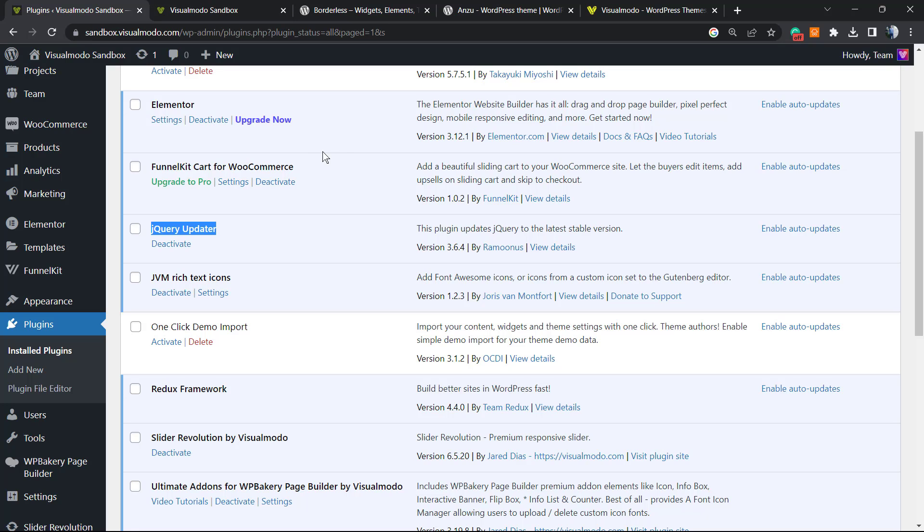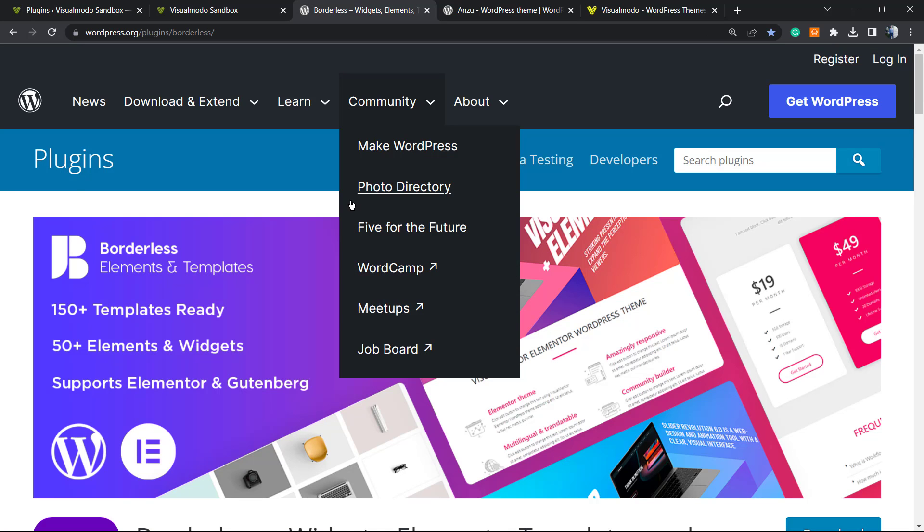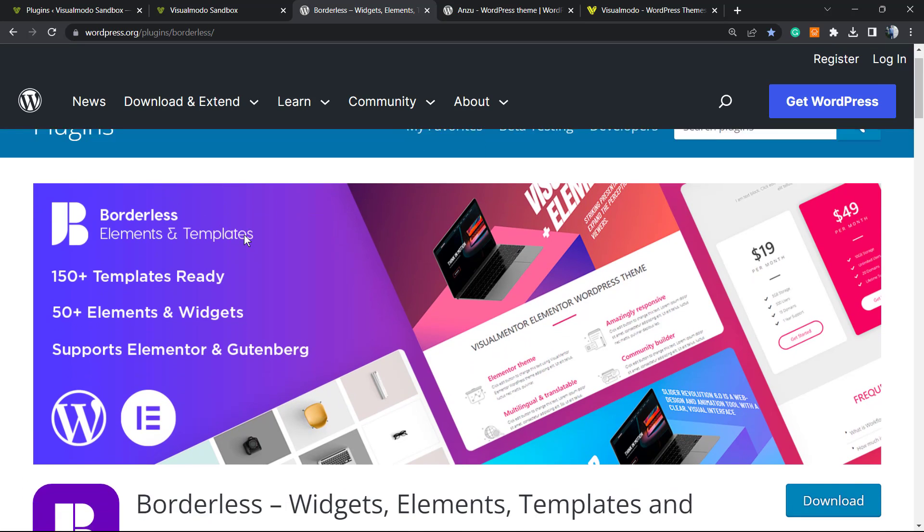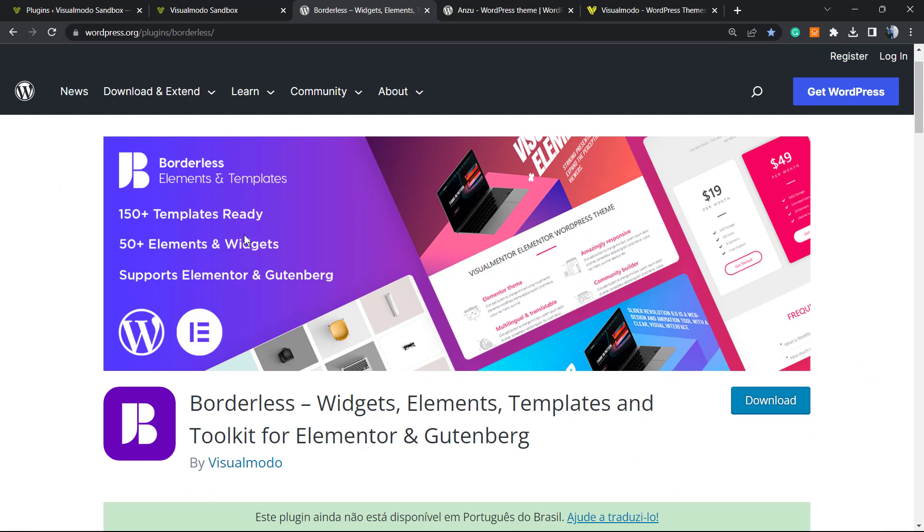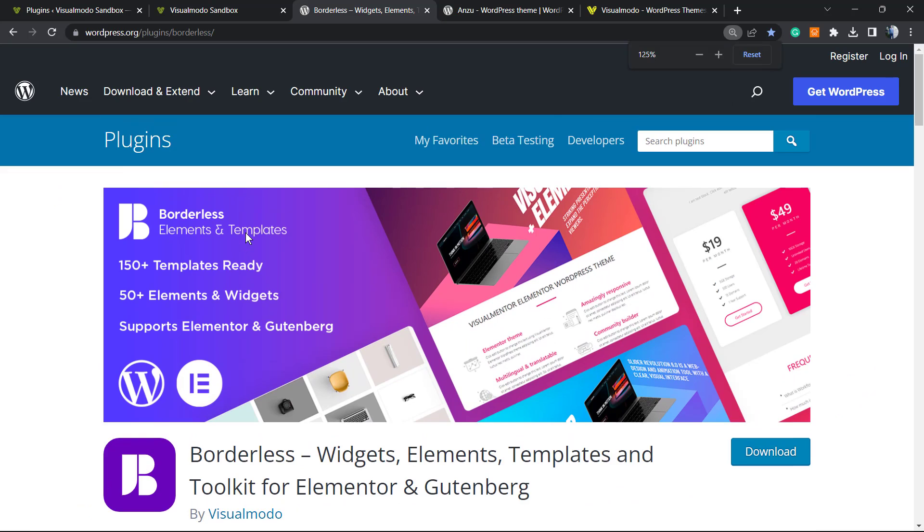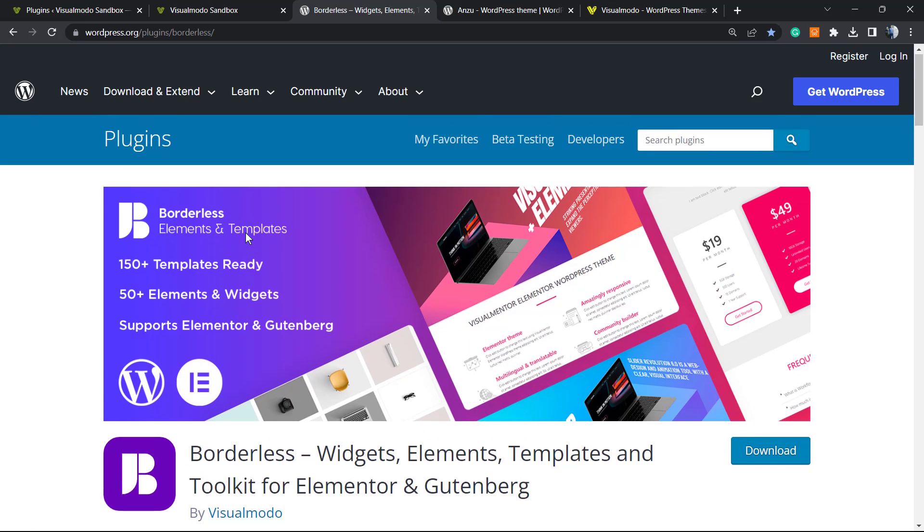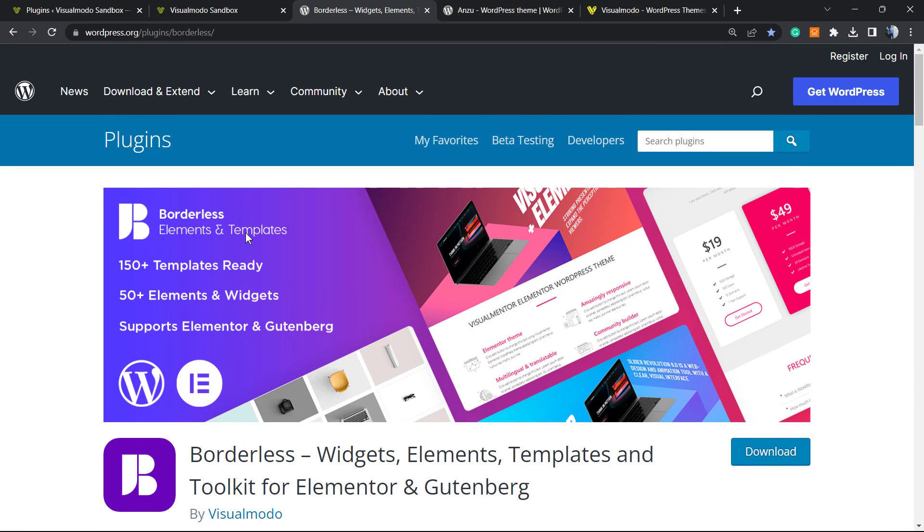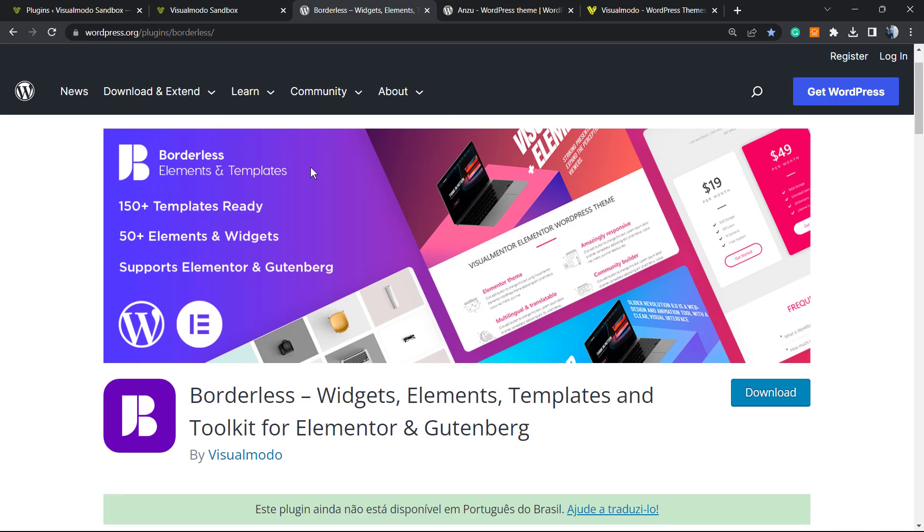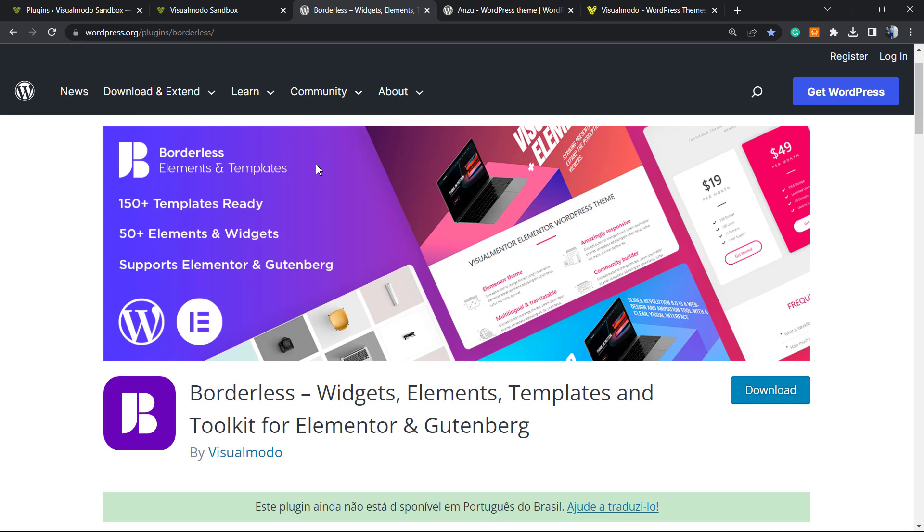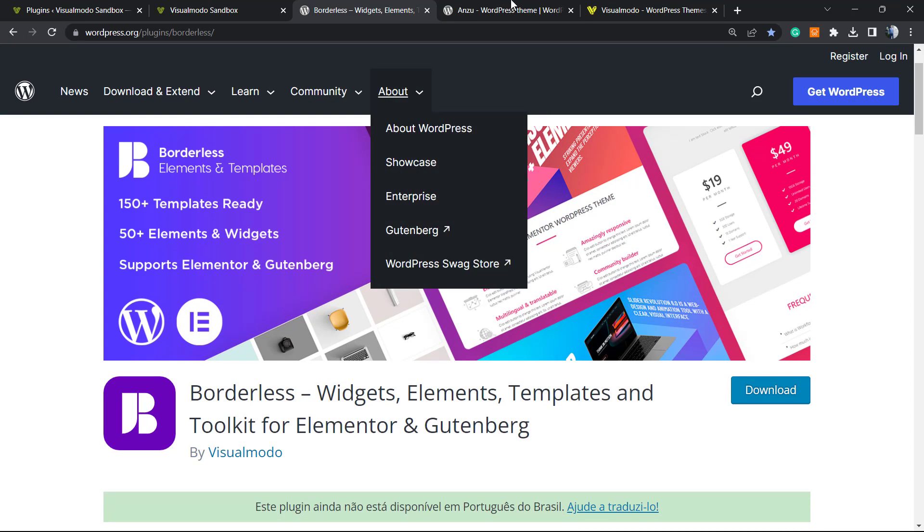Feel free to use the comment section below in case you have any question. Don't forget to check out our Boruta WordPress plugin in order to gain widgets, elements, templates, and tools to build up your site using Elementor or Gutenberg editor, and even pre-built sites that you can import with a single click.